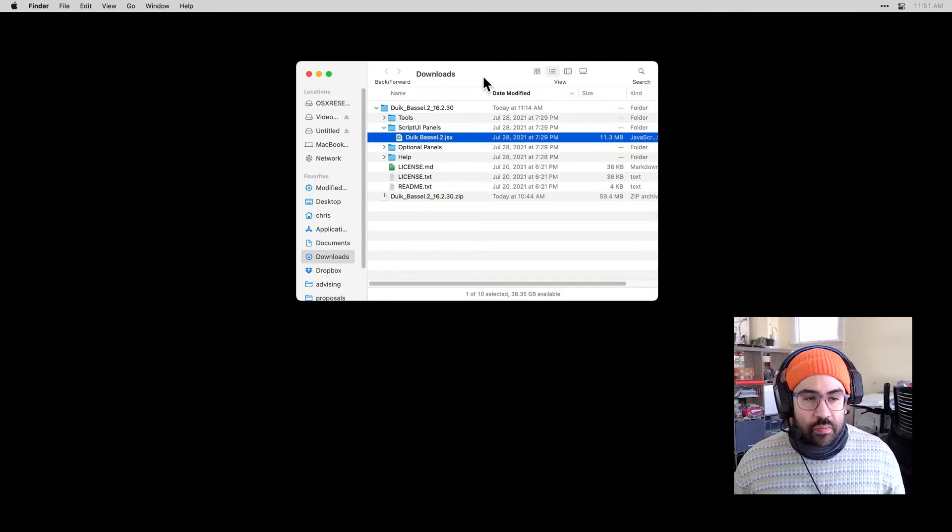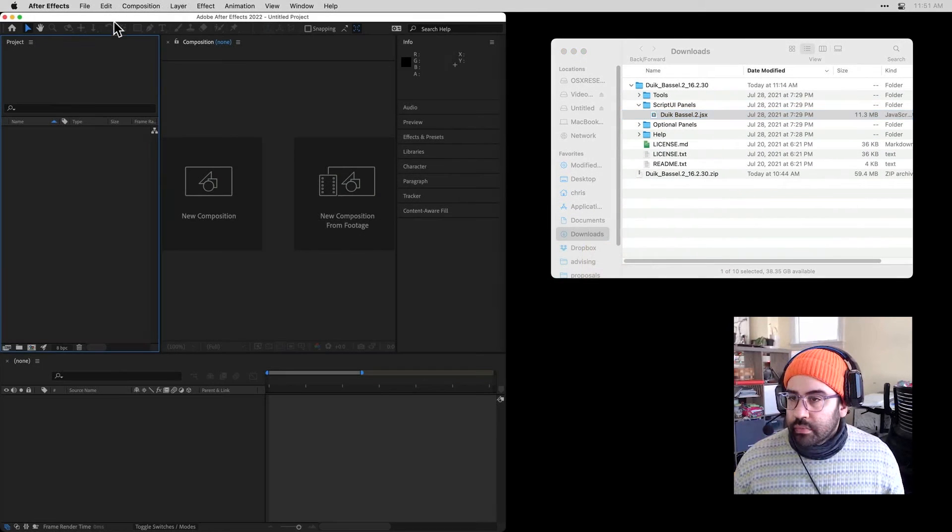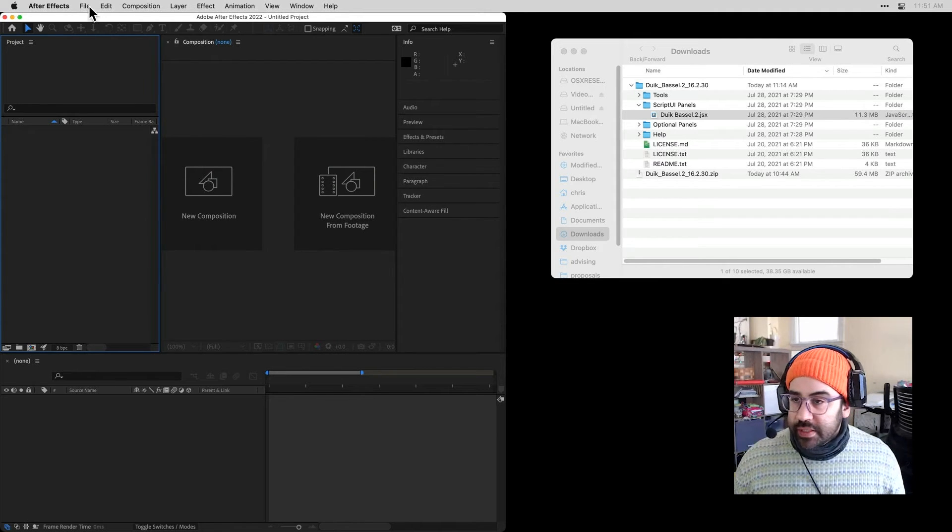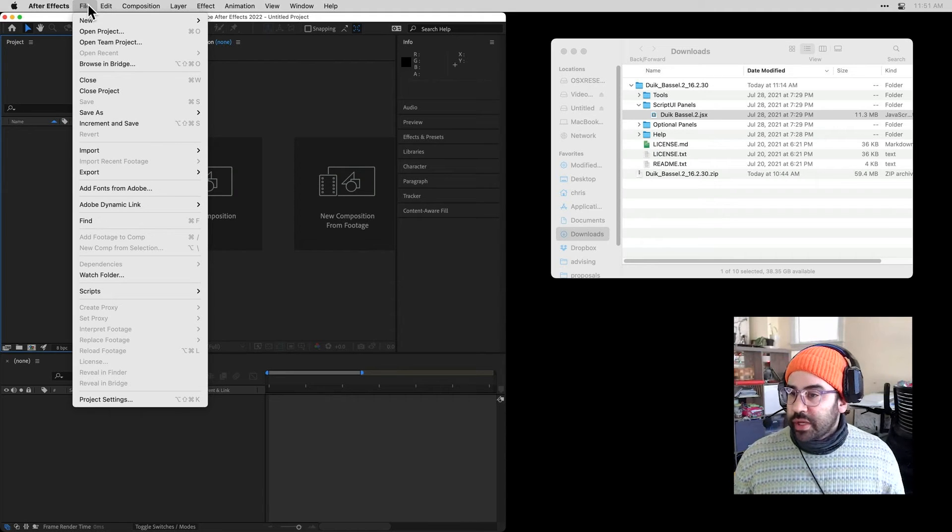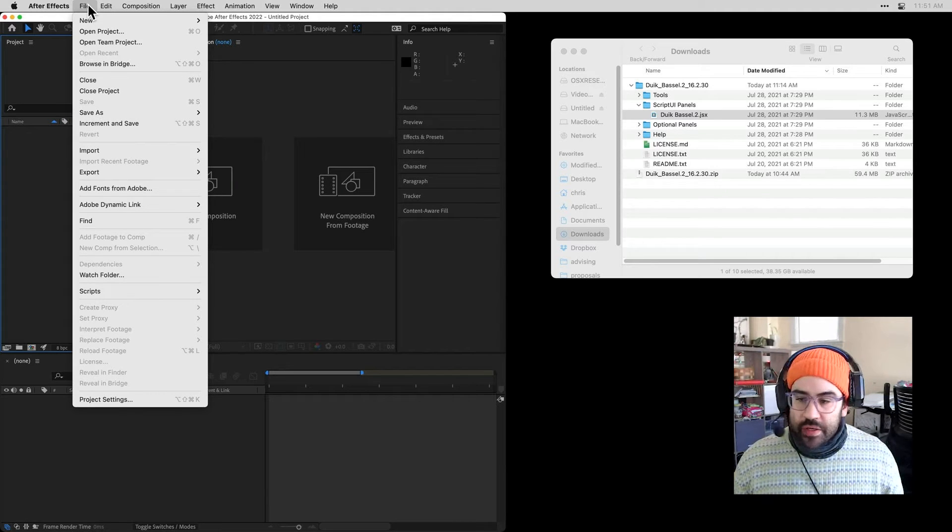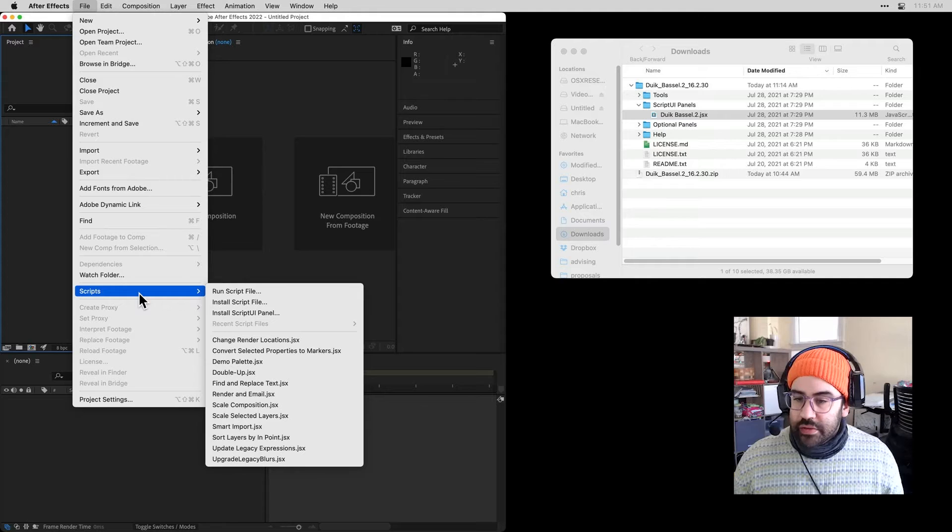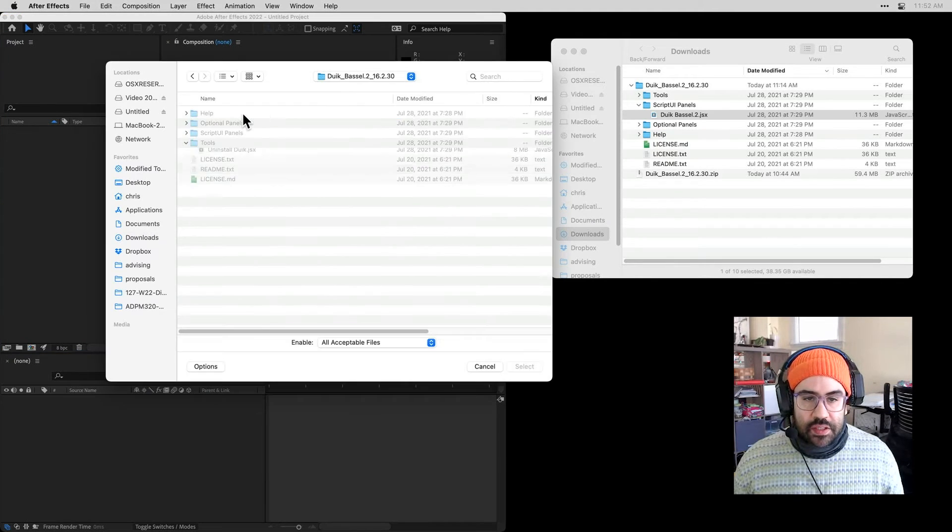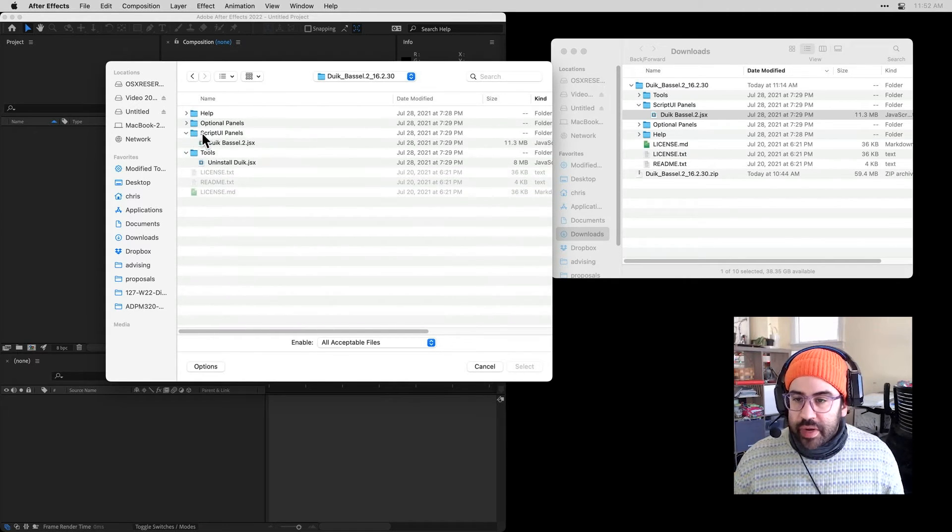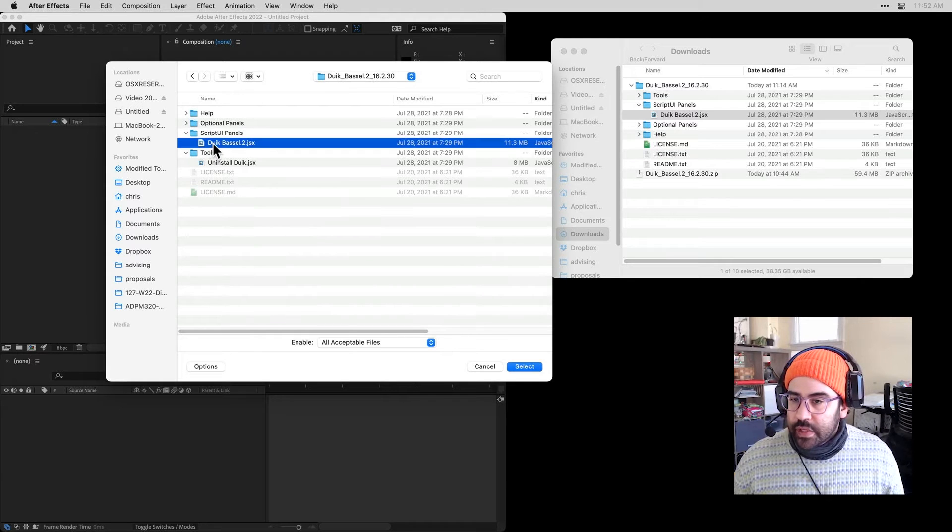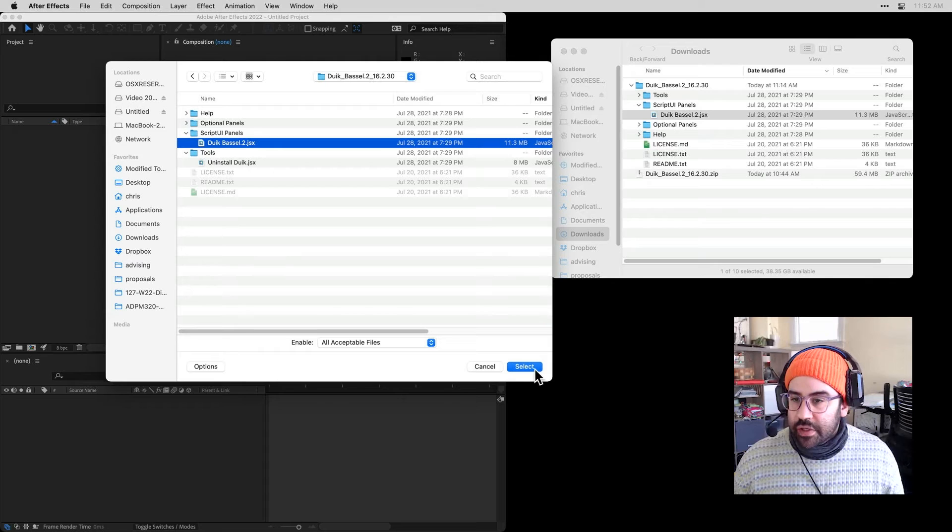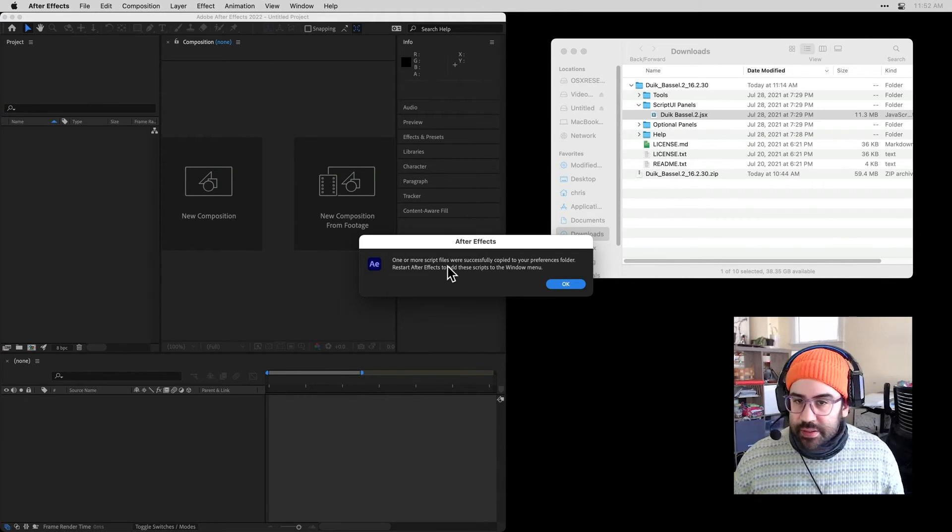I'm going to bring up After Effects. This is one technique for installing the plug-in. The help file lists a few other techniques, but this one is nice because it's going to work the same way on Windows as well as Mac. From the File menu in After Effects, I'll go down to Scripts and Install ScriptUIPanel. Then I just want to navigate to that folder that I extracted from my Duik zip file. Inside of Duik's ScriptUIPanels folder, I want to grab this duik-basil2.jsx. Let's go ahead and hit Select.